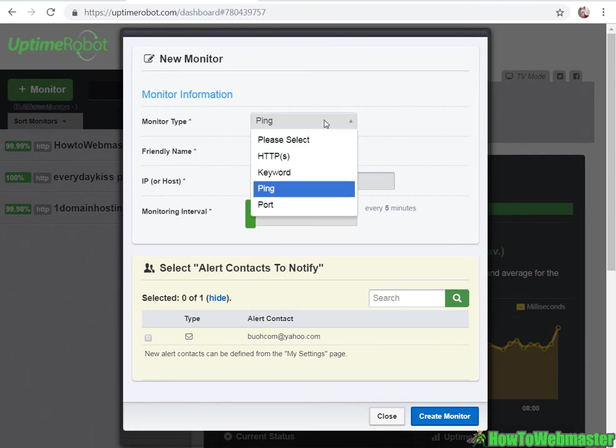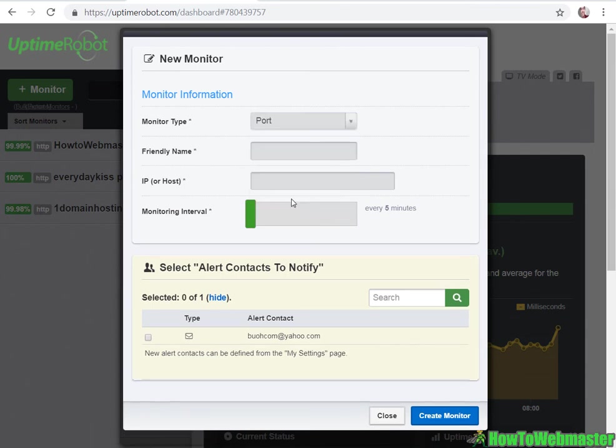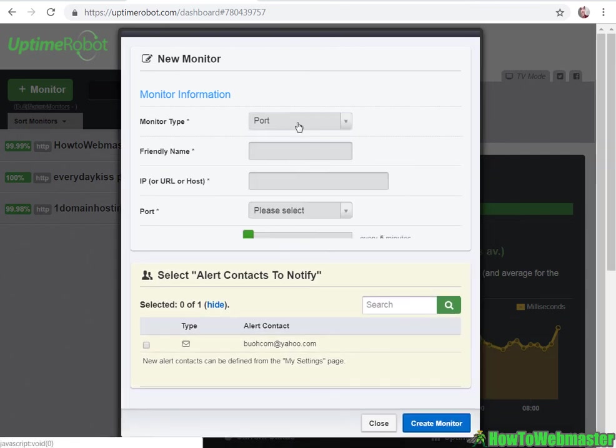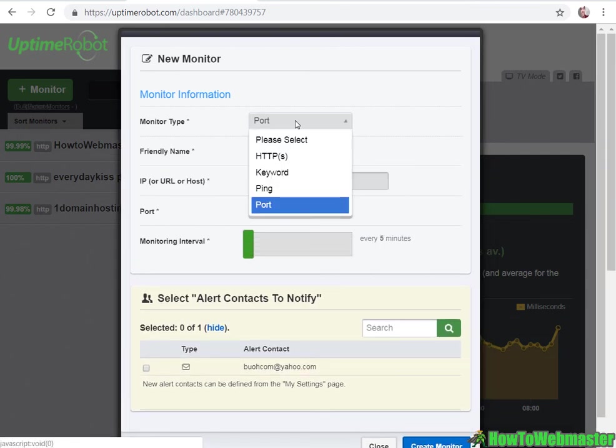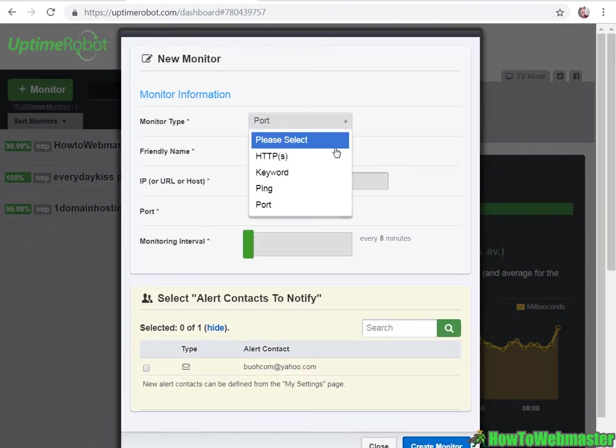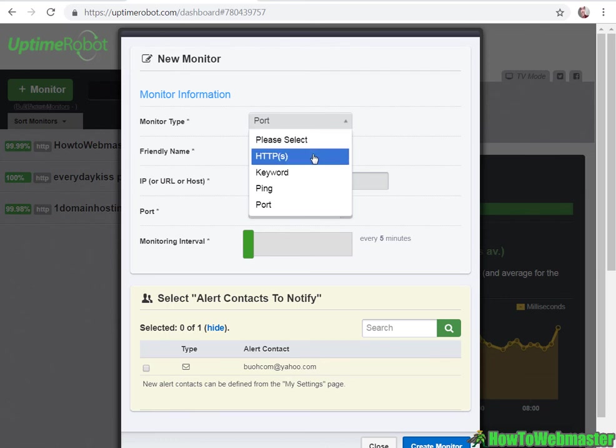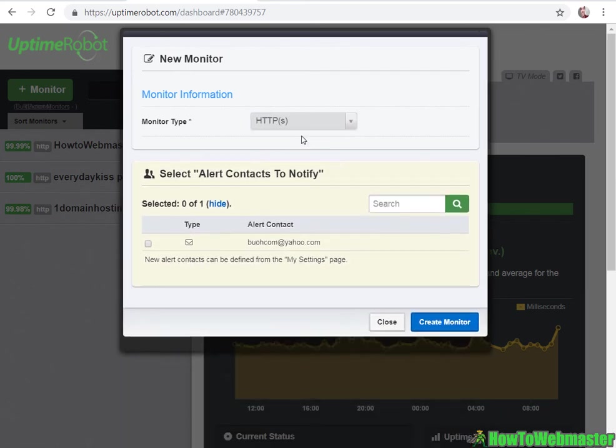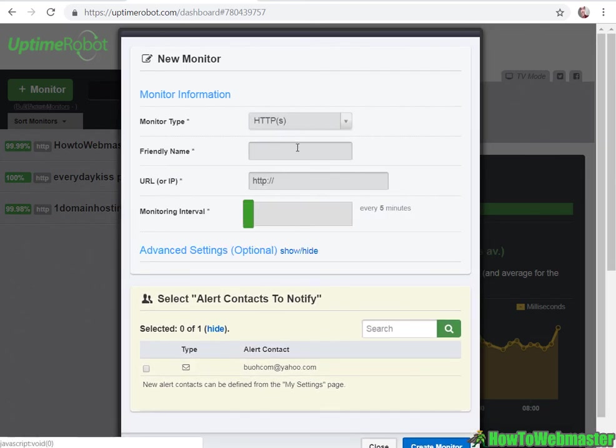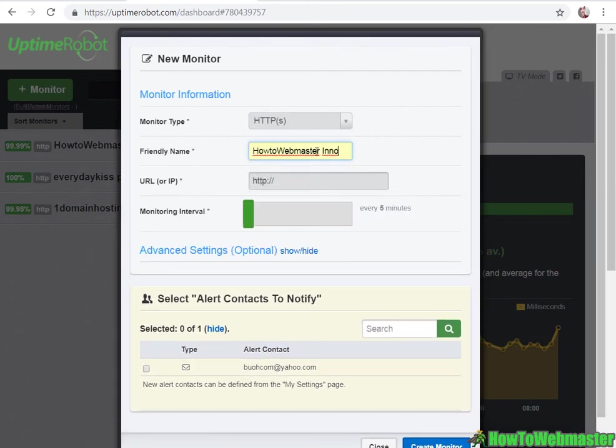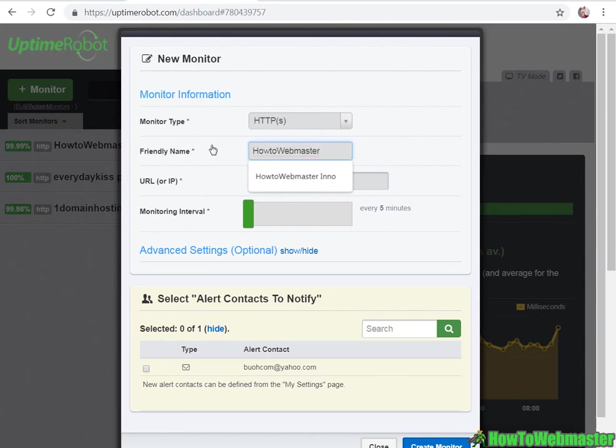The basic, easiest way is just HTTP. Type in your friendly name just to keep track of which website, enter in your website.